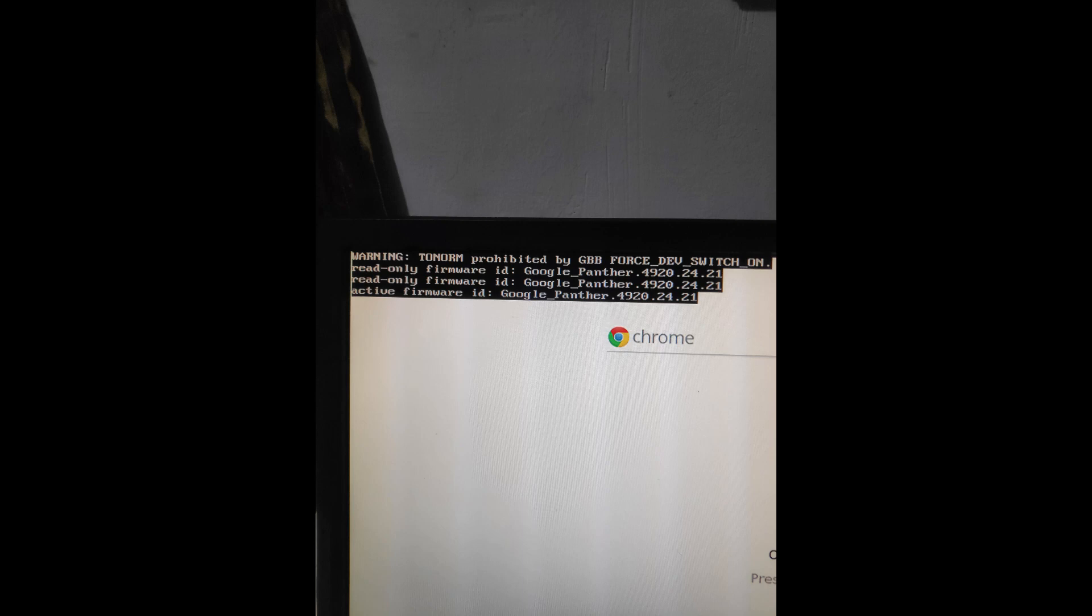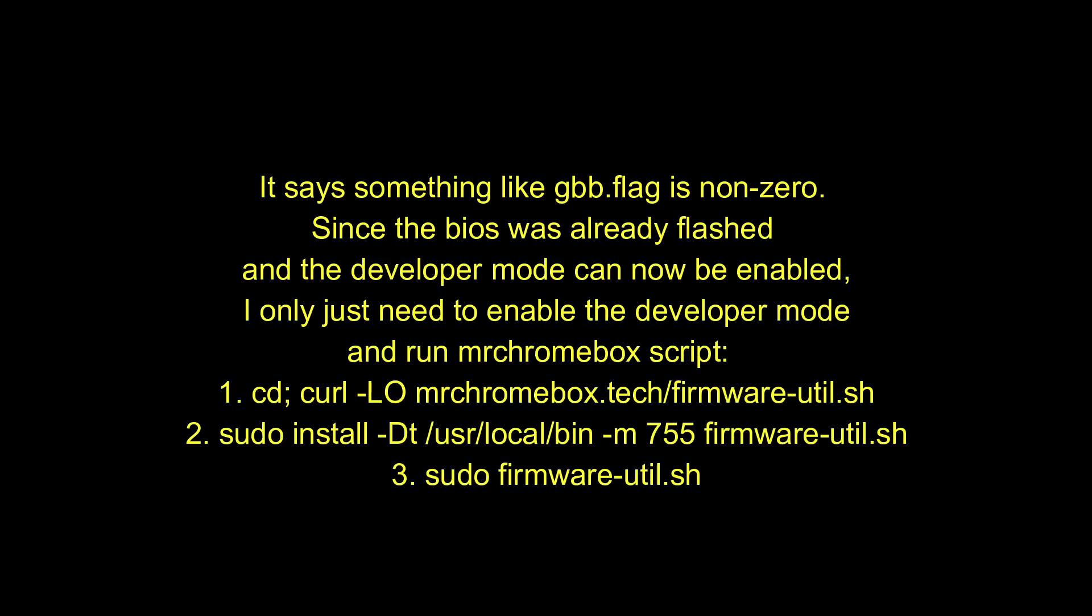It says something like GBB flag is non-zero. Since the BIOS was already flashed and the developer mode can now be enabled, I only just need to enable the developer mode and run mrchromebox script. For more details please visit https://mrchromebox.tech/#fwscript.